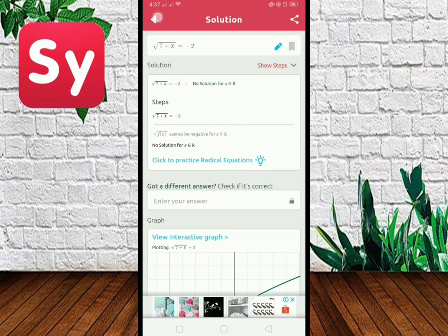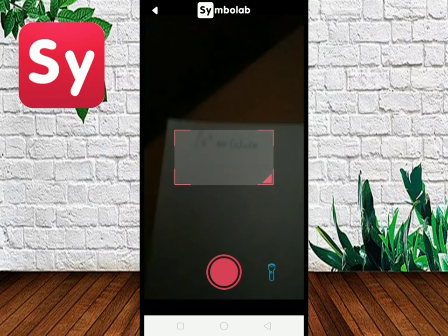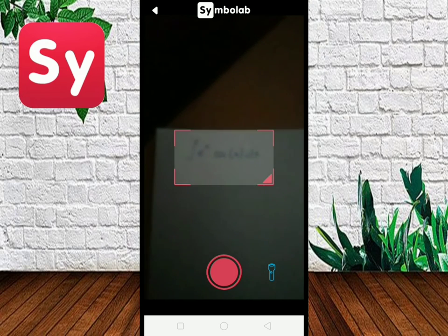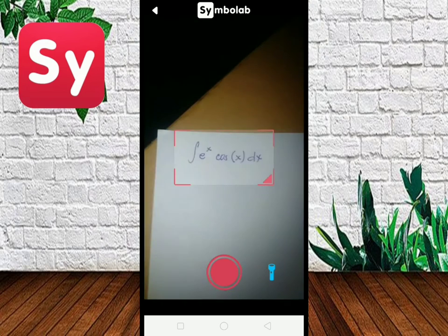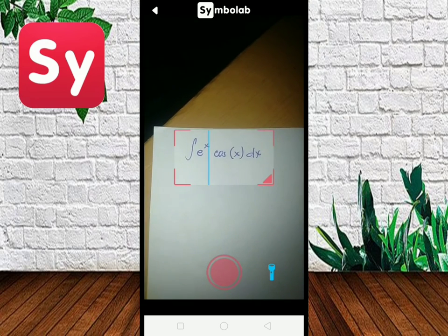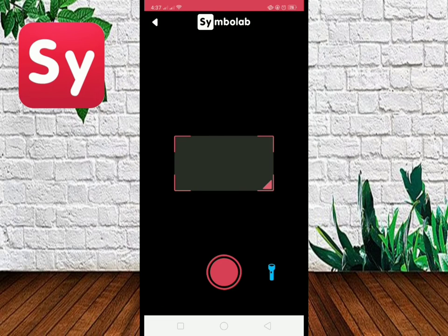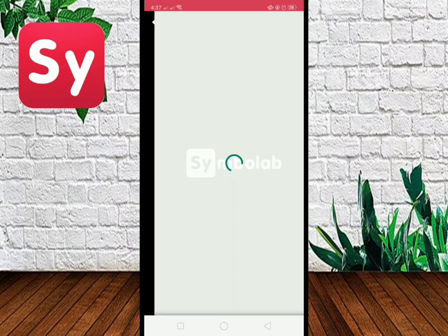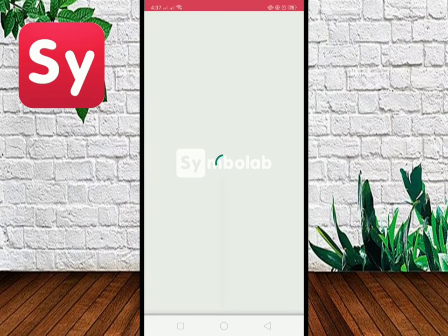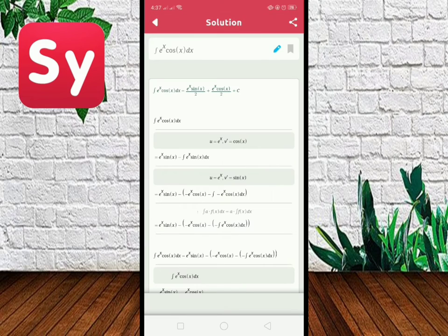Let's have another example. This time, let us use integrals. See? As easy as 1, 2, 3.